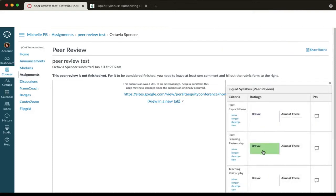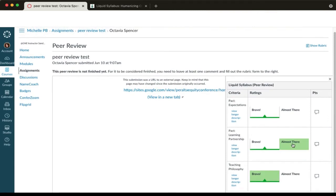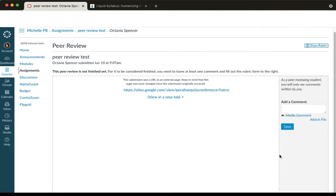So if the participant has met all of the criteria, you'll select Bravo. If one has not been met, you will select almost there and leave a comment in that little bubble field over to the right.